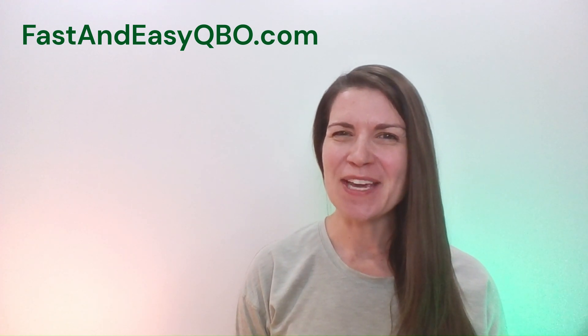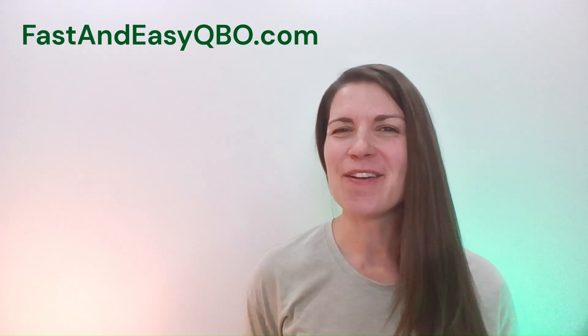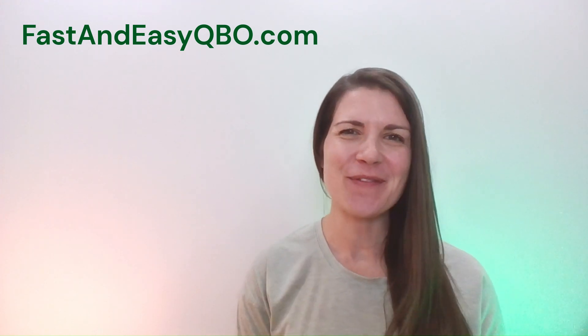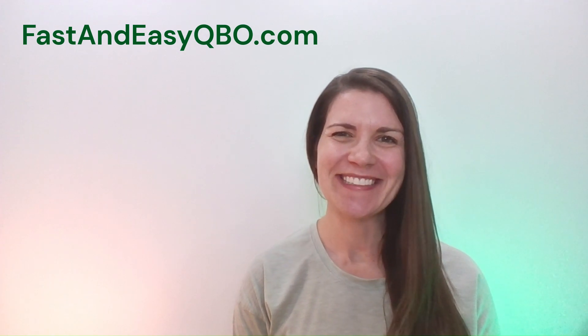All right, let's get practicing in QuickBooks Online. Grab the link below in the description so that you can follow along.